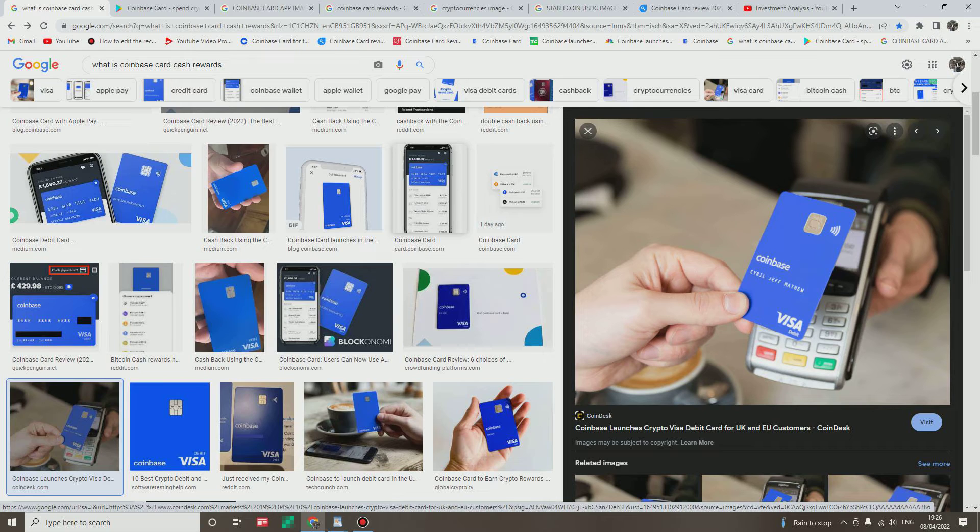You see who can benefit from this card? Well everybody who have some cryptos within their Coinbase account. Okay, let's say you have a reasonable amount of crypto in your Coinbase account. You can easily convert it to cash using this card.